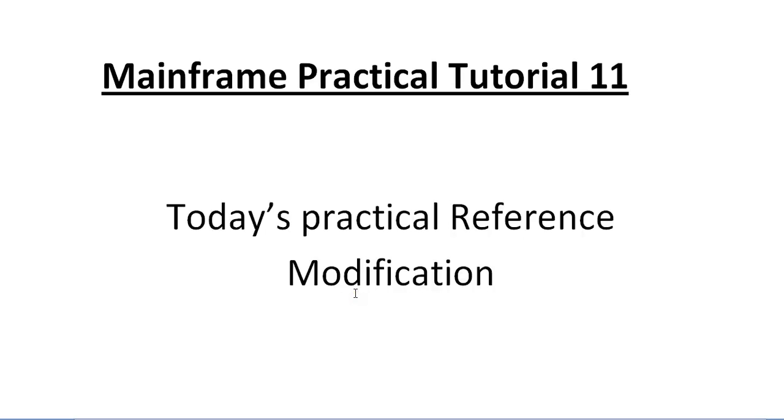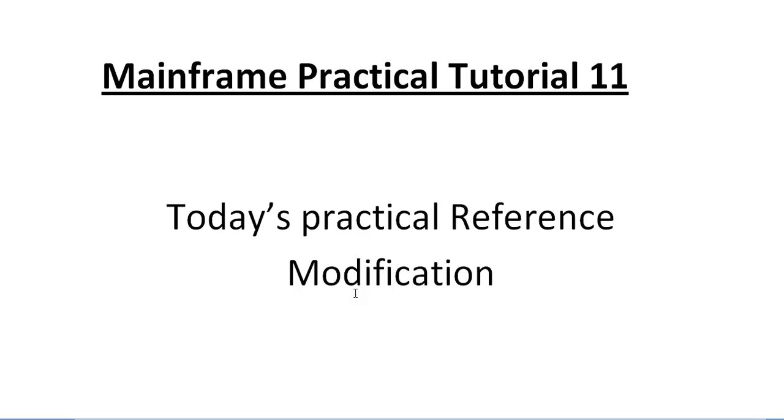Hello, good morning or good evening to everyone. Welcome to Mainframe Tutorials. You're watching Mainframe Practical Tutorials Part 11. Today in this video, I'd like to talk about reference modification, which is very important while working on COBOL programming. As this is a practical video, I'll be showing practically how to work on reference modification.